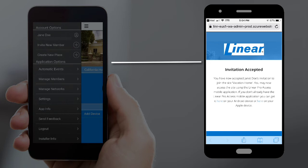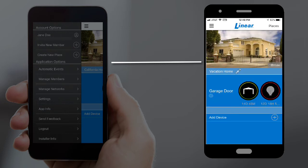Congratulations! The new member has now been added to the selected place. Once the new member downloads and installs the Linear app, they'll be able to view and or operate any devices you gave them permissions to.